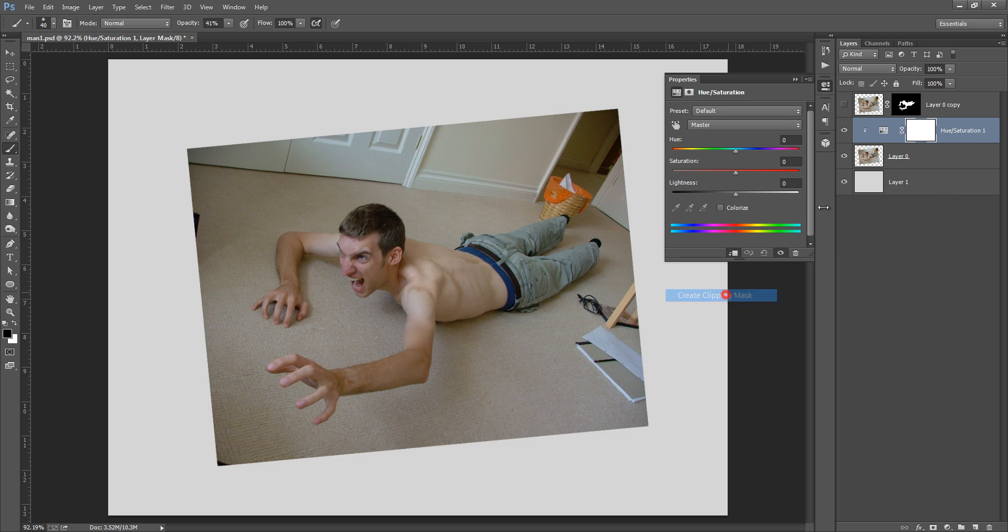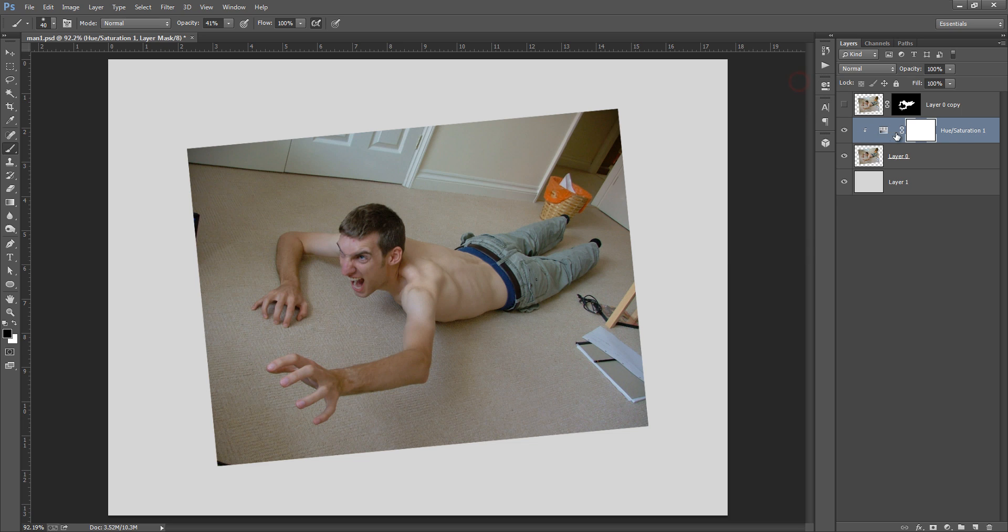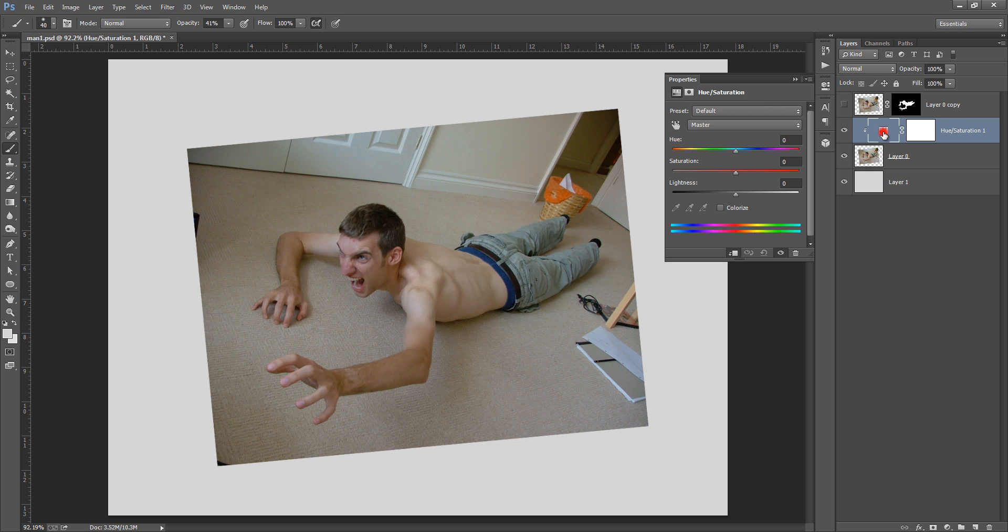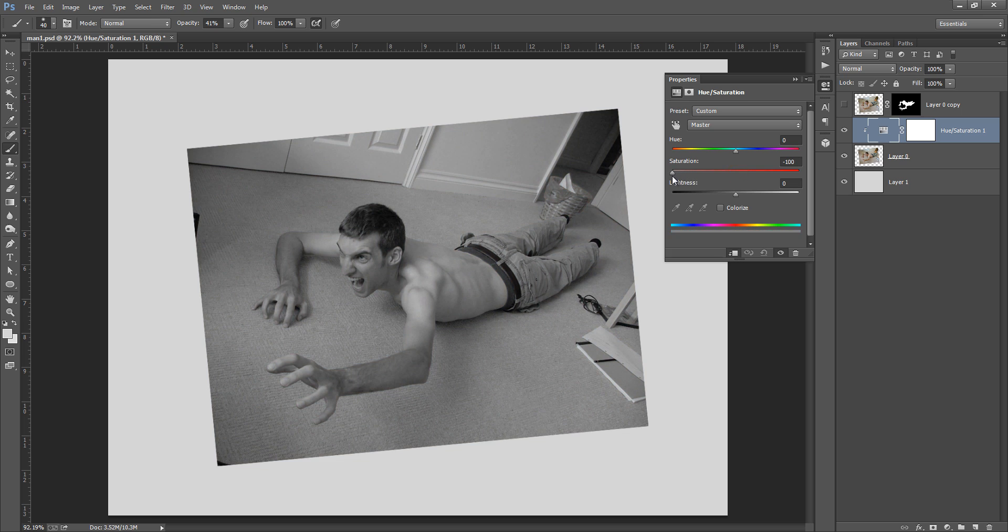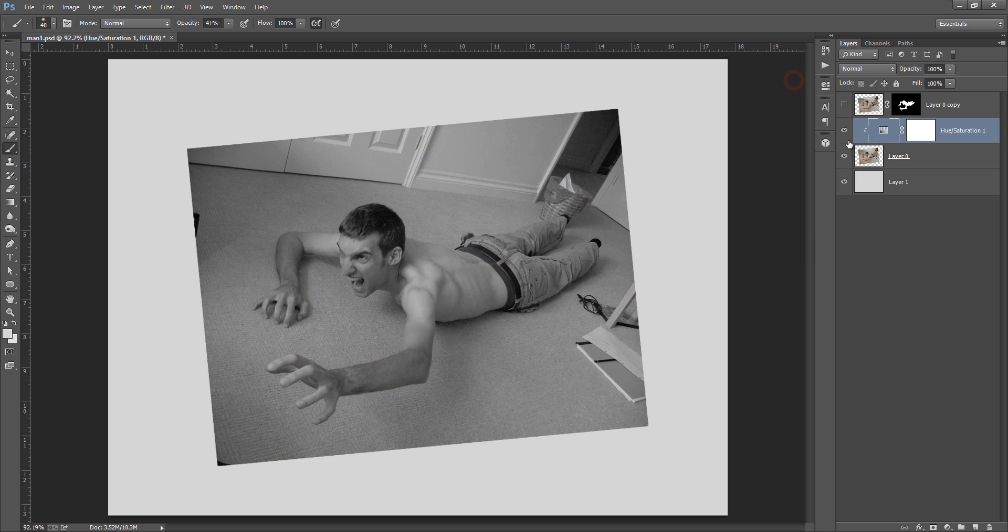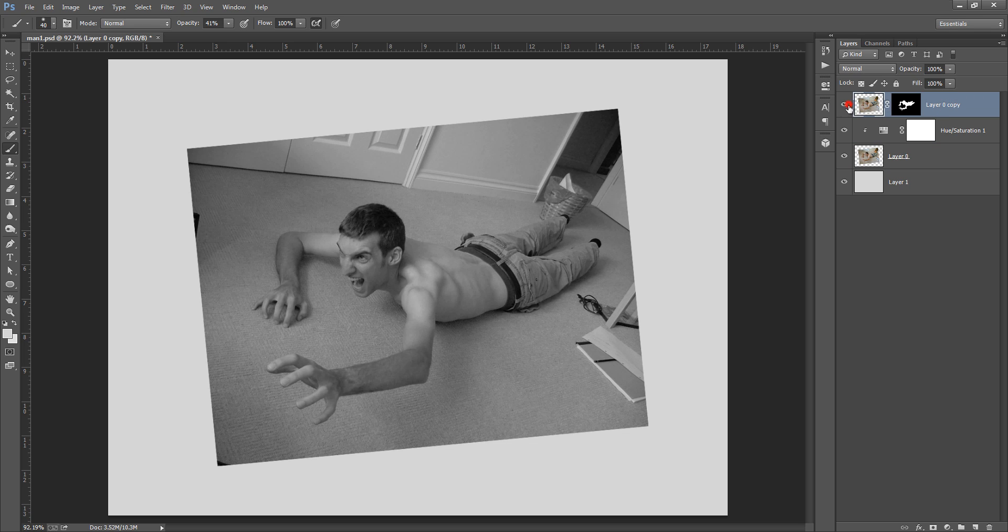So then you can see a down arrow is coming. So now the effect will be restricted to this layer. Okay, now click on there and I want to reduce the saturation. Right. And set its blending mode to multiply that I have already set. And activate this layer.